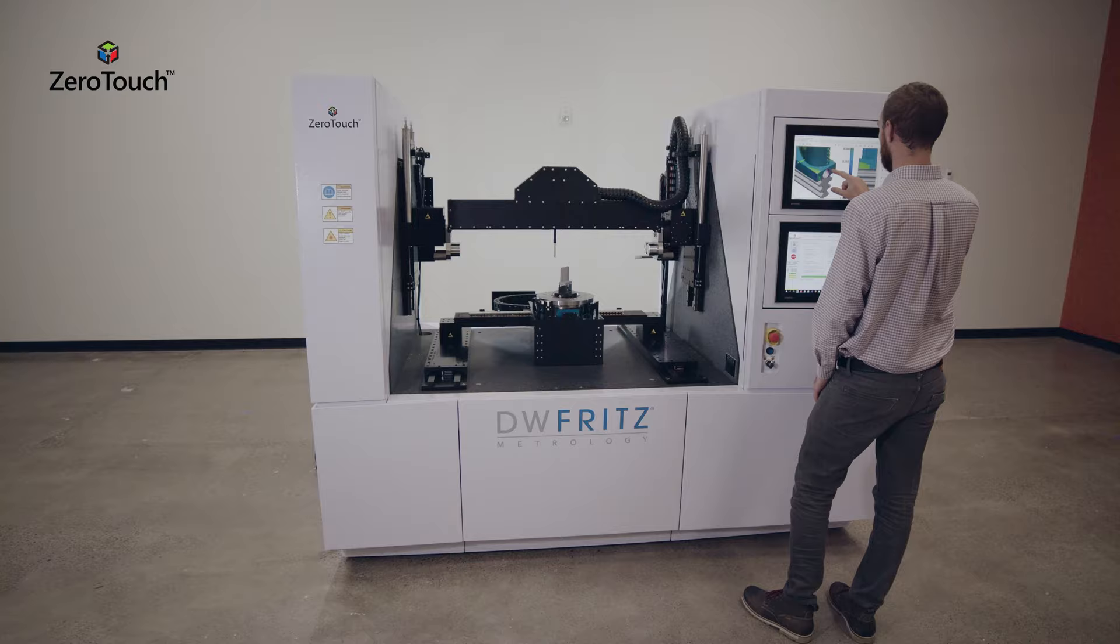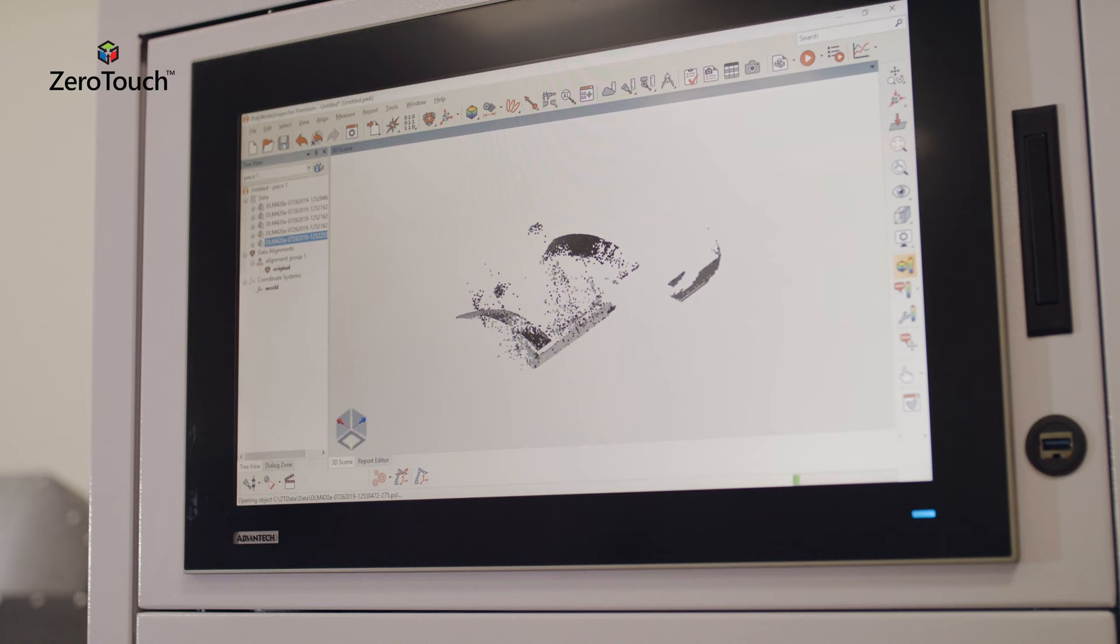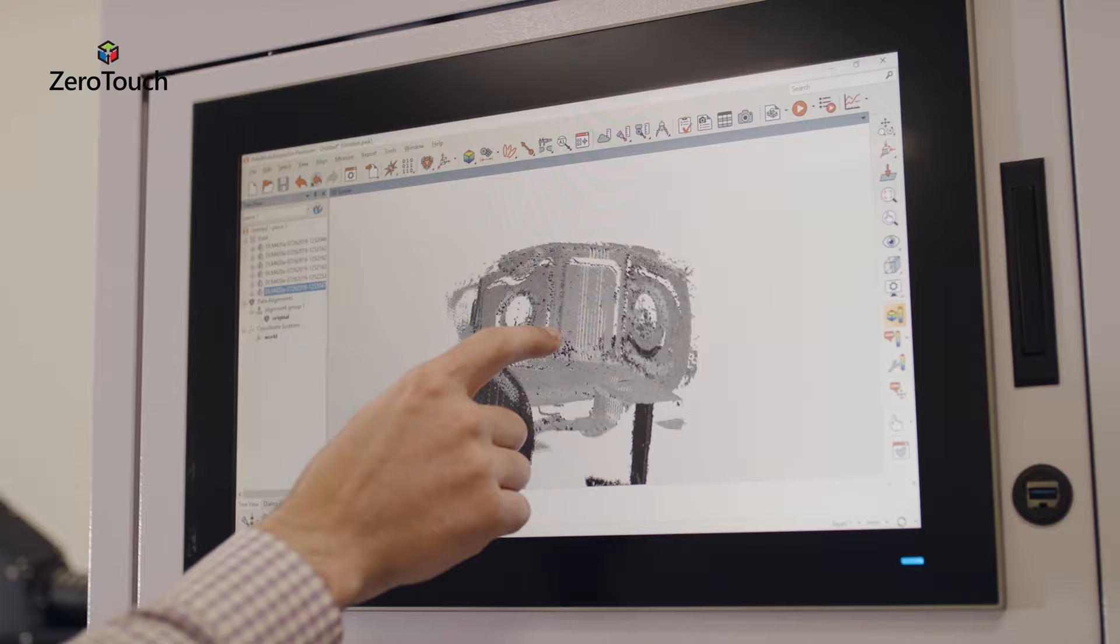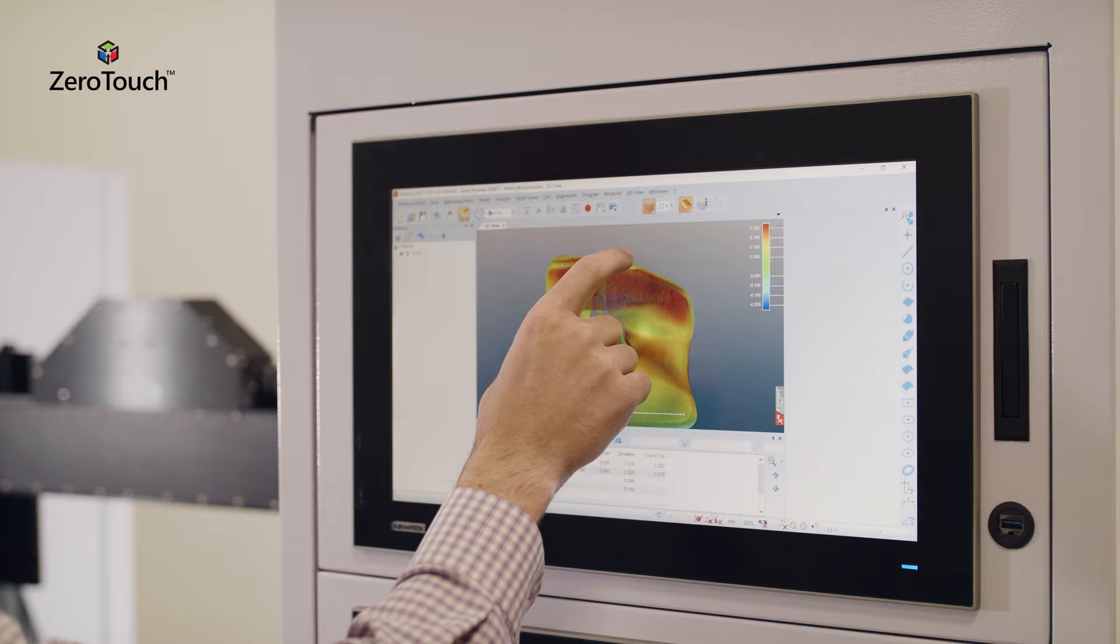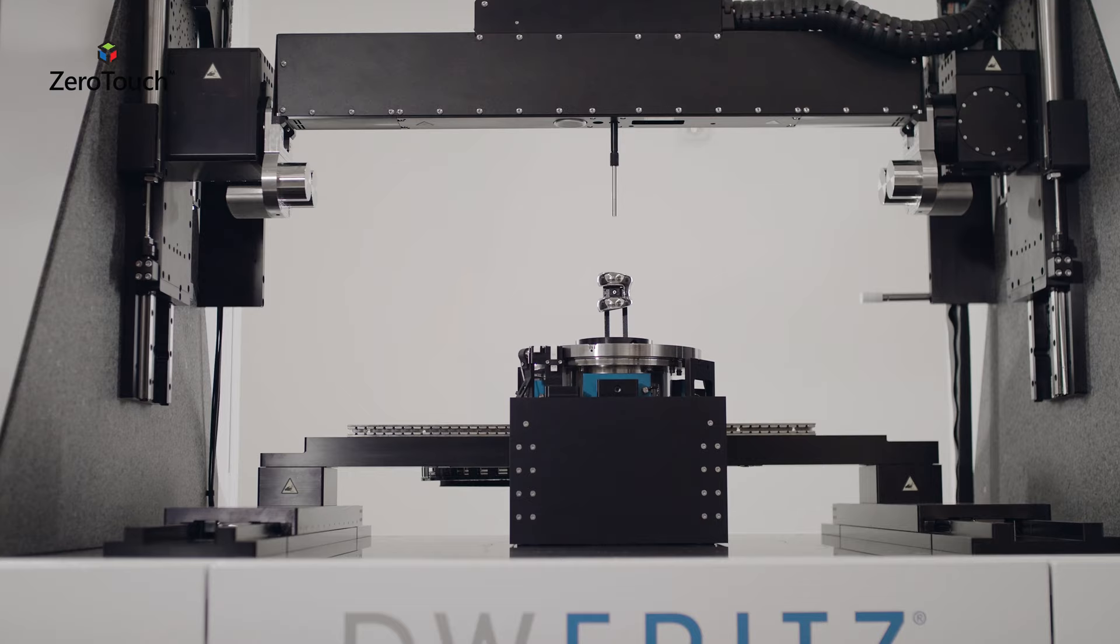ZeroTouch's CAD-based software provides an easy, automated generation of part inspection plans, incorporating motion path creation, simulation, and sensor parameter settings with no specialized programming required.